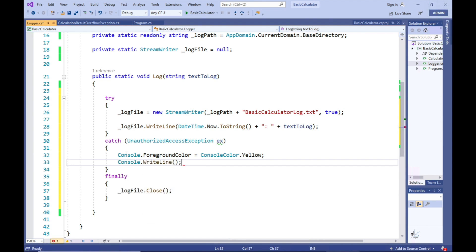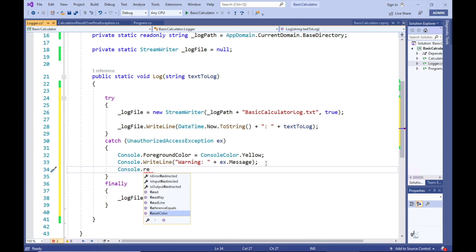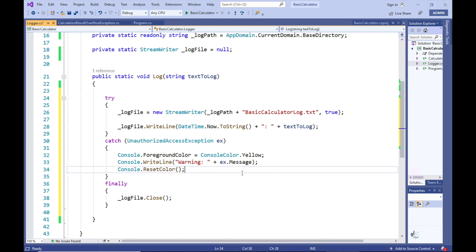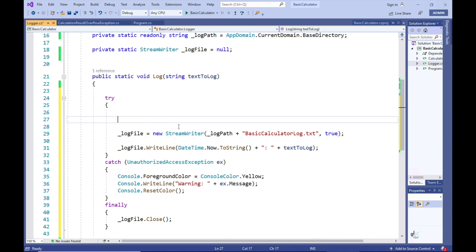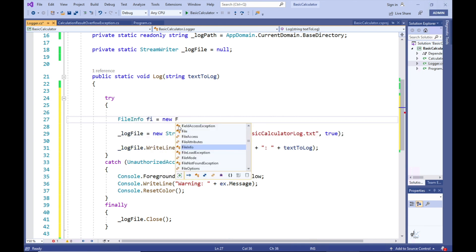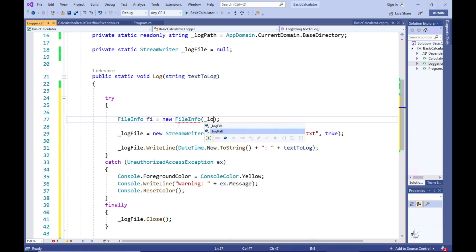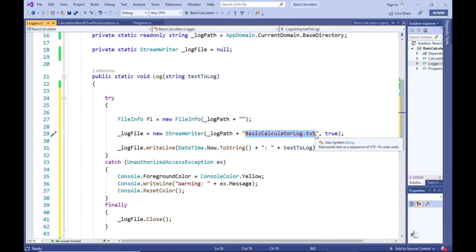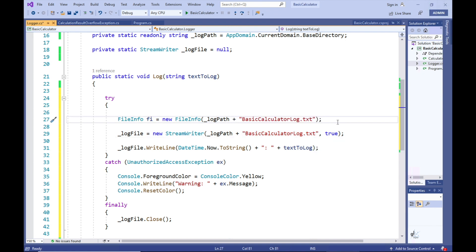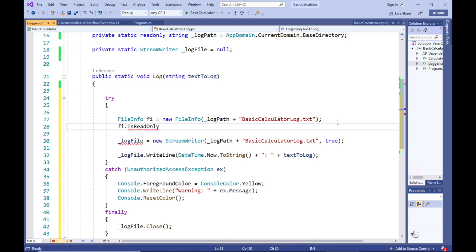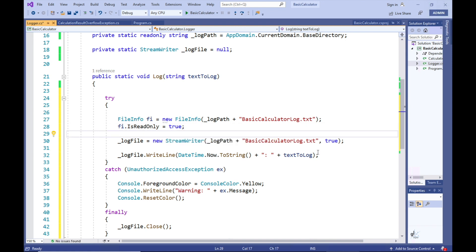The best a developer can do is to anticipate these potential scenarios and handle the exceptions that can be caused under these types of conditions. So let's force one of these scenarios to occur and see how we can handle it through appropriate exception handling. Let's create a try-catch block in our Log method, and let's create a catch block to catch an UnauthorizedAccessException. To force the unauthorized access exception, I'm going to write code that makes the log file read-only. So when our code attempts to write to the log file, the UnauthorizedAccessException will be thrown. We'll do this by including code before the write that changes the read-only attribute of the log file to true.